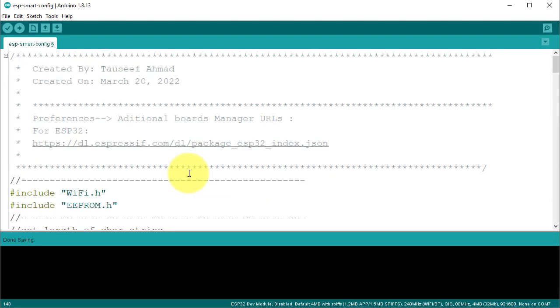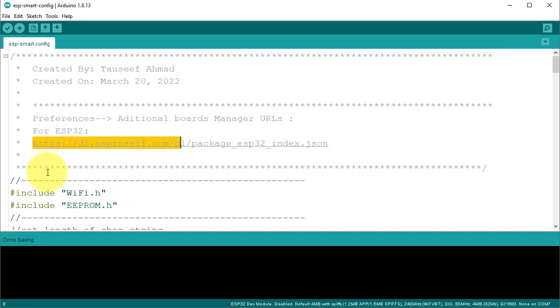Next, for this project, you need to install ESP32 board package. You can use this link to install the ESP32 board package.